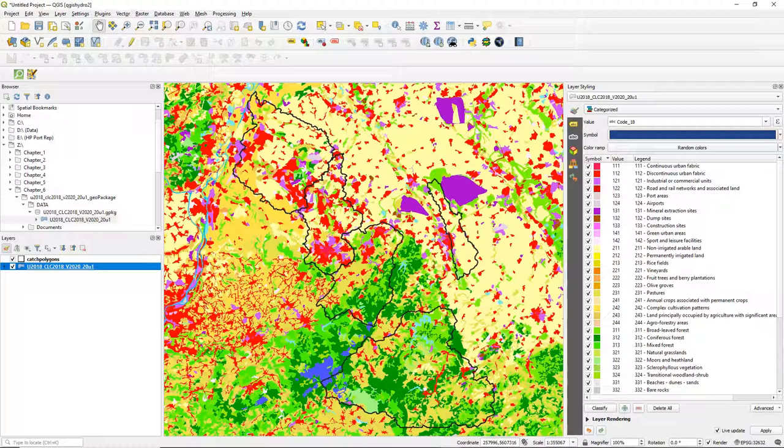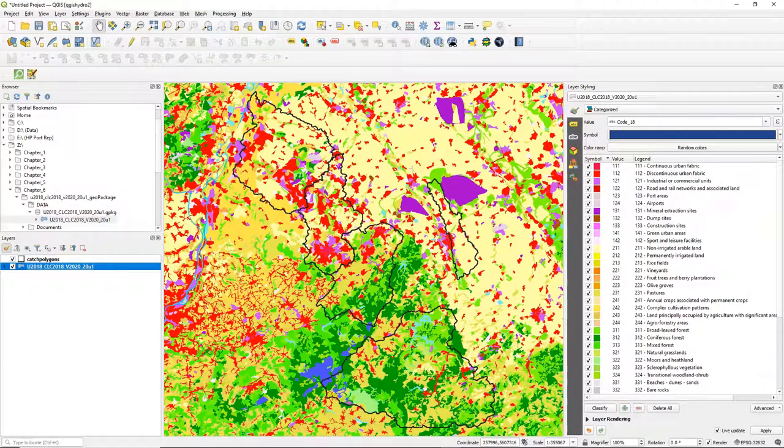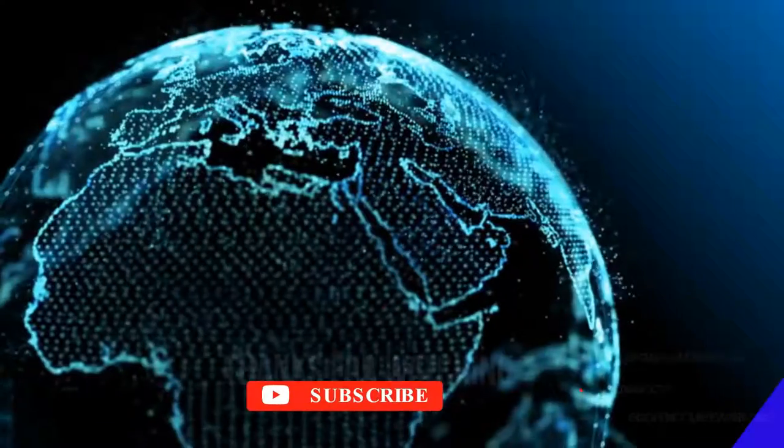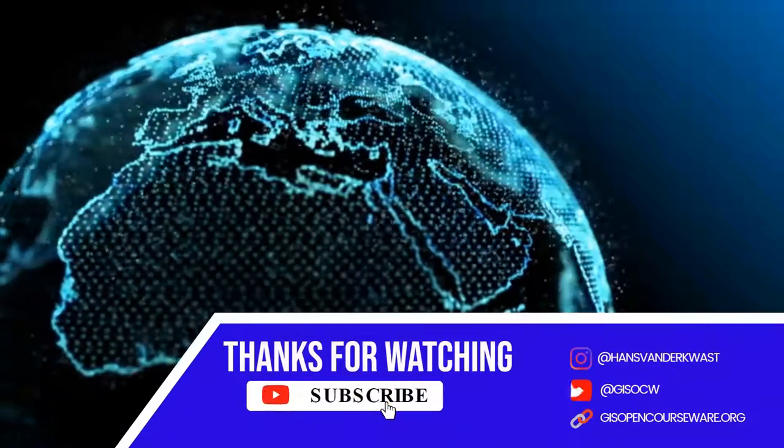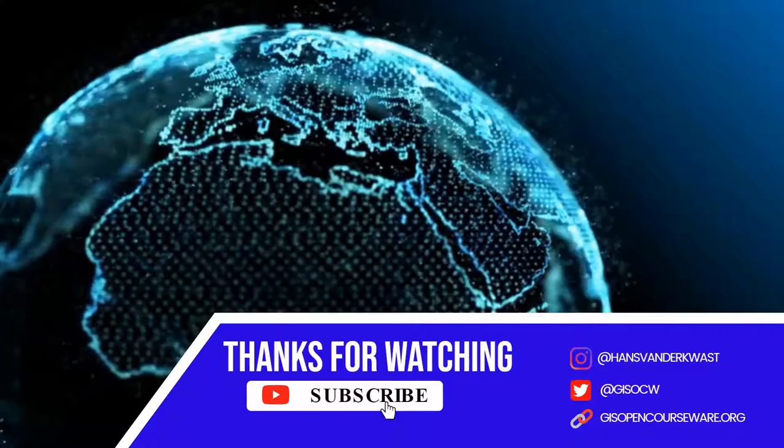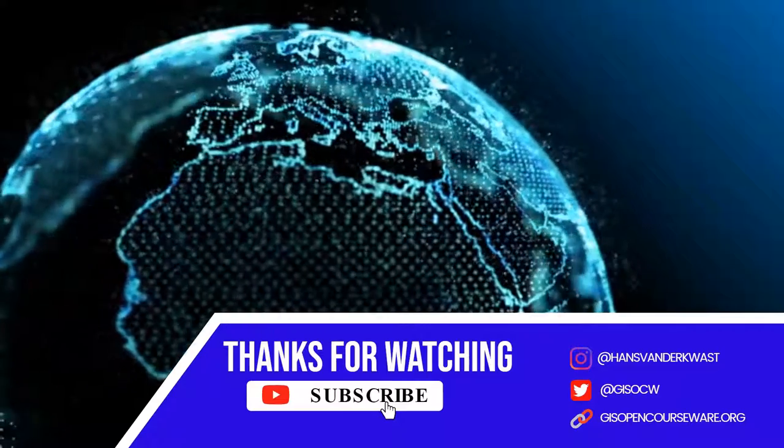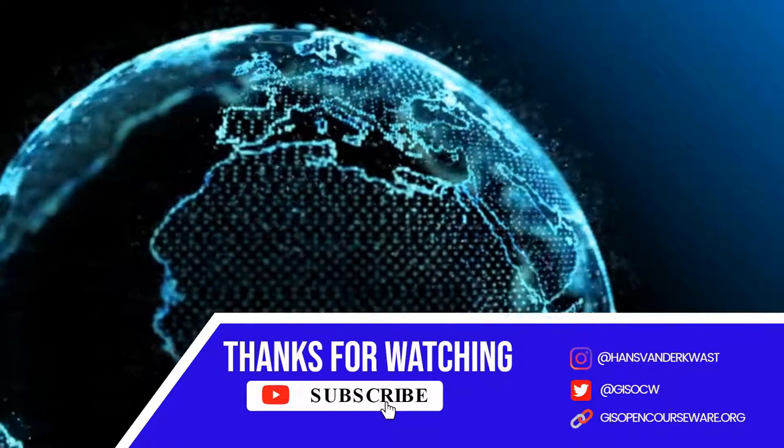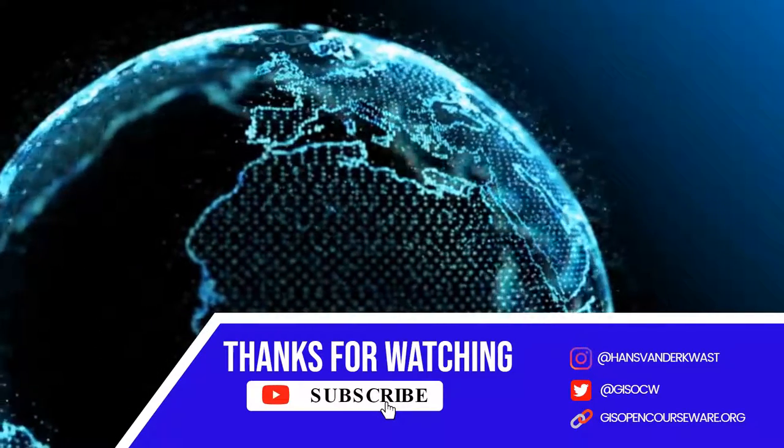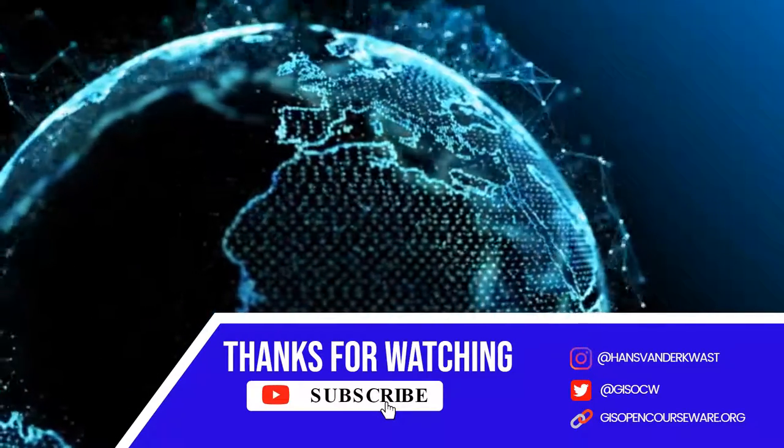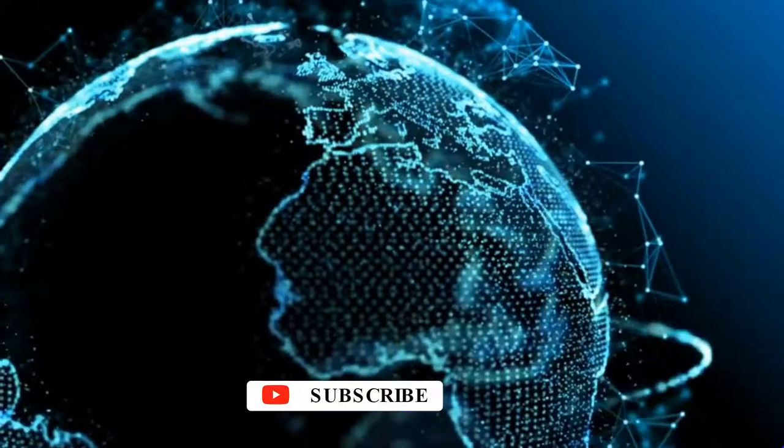So in this video you've learned how to download and style the Corine land use land cover dataset.